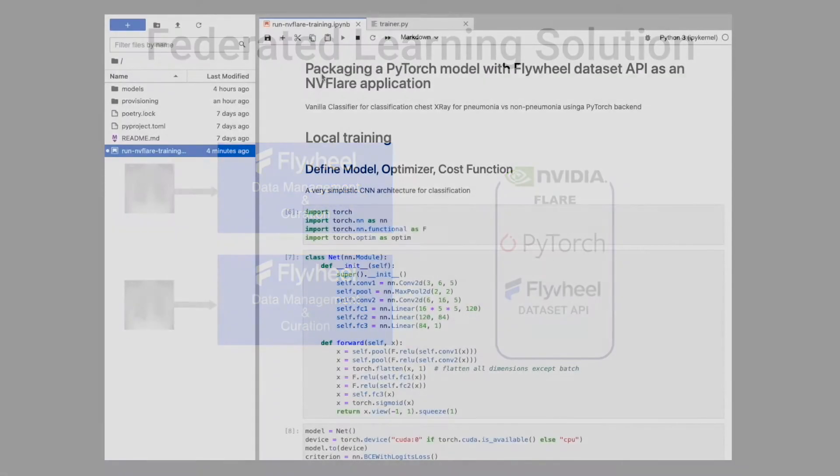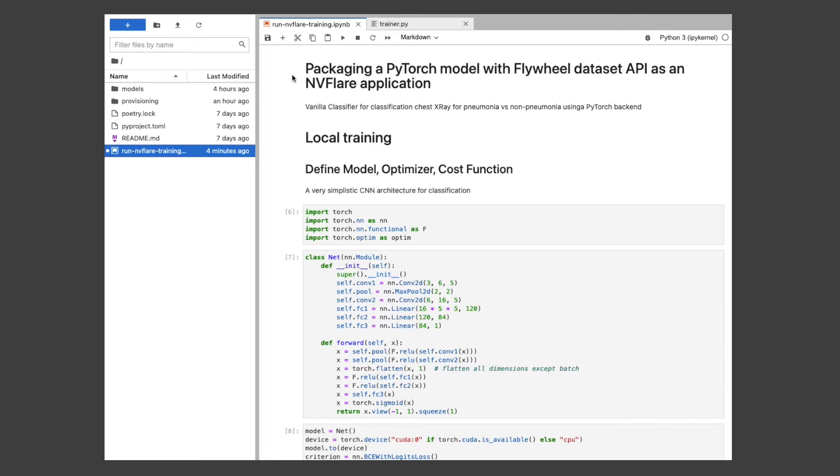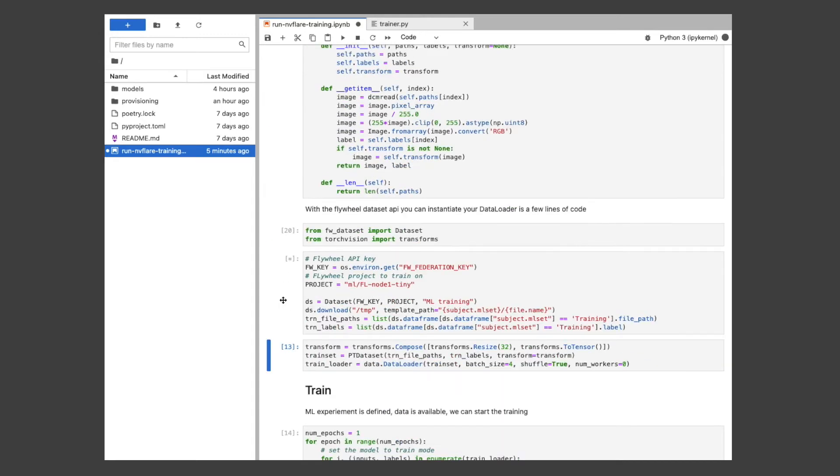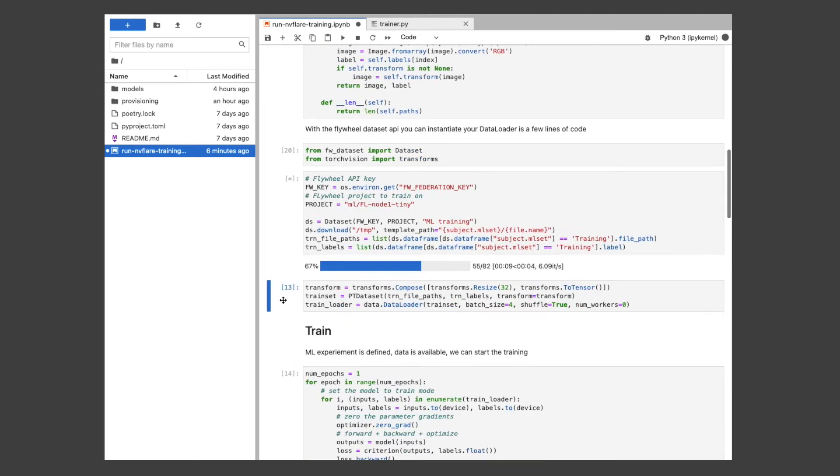This notebook shows how relatively easy it was for our solutions team to package our PyTorch model and dataset API into a Flare client application. We started by running a training experiment locally. First, we define our PyTorch model and how the training will be carried out. Next, we defined our PyTorch dataset. Then using the Flywheel dataset API with just a few lines of code, we're able to download our data in a structure compatible with our model.